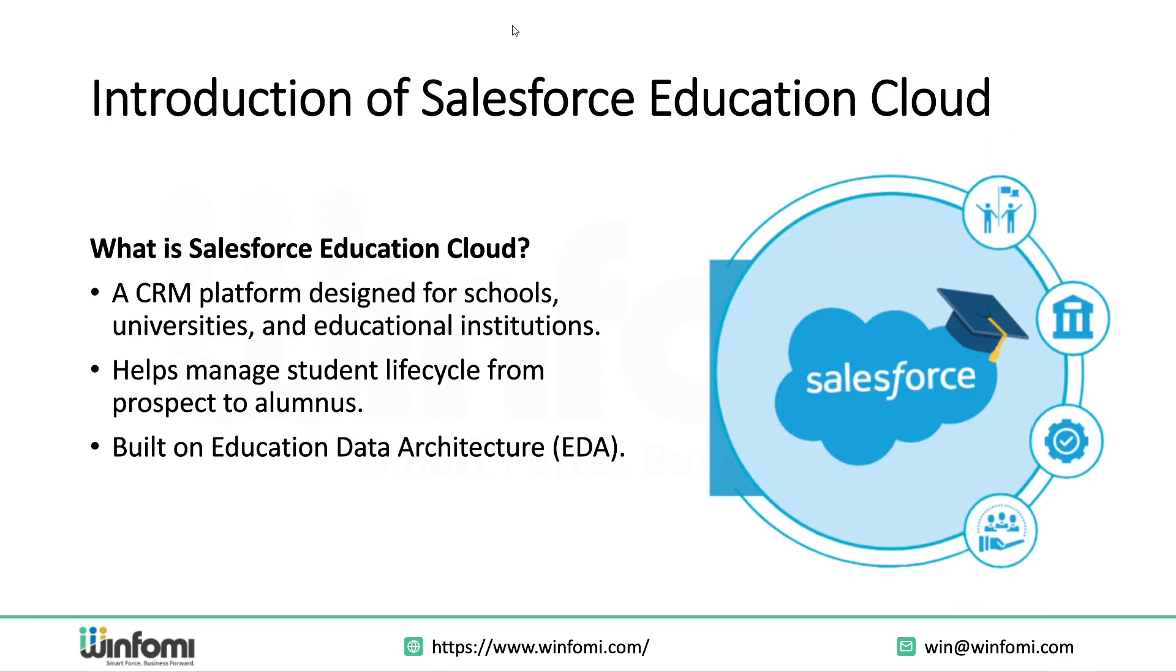Introduction to Salesforce Education Cloud. Salesforce Education Cloud is a purpose-built CRM for education. It helps institutions manage the entire student lifecycle right from the time a student shows interest in your institution through admission, academics, graduation, and even alumni relations. It's built on top of Salesforce Education Data Architecture or EDA, which gives it a flexible and scalable foundation. Whether it's managing recruitment campaigns or engaging alumni, the platform brings everything together under one umbrella.